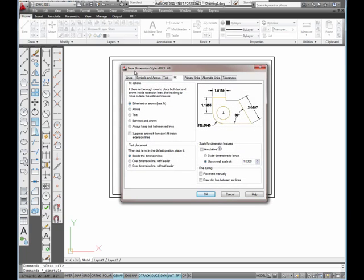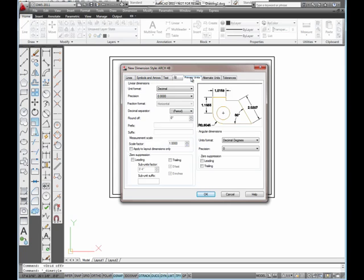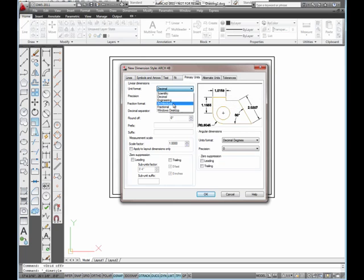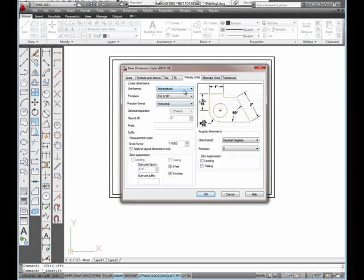Now that takes us to the new dimension style dialog box where the tabs where we enter all the settings are located. I'm going to start with the primary tab right here and change the settings. For my unit format, I'm going to pick on this down arrow and make sure that architectural is selected.